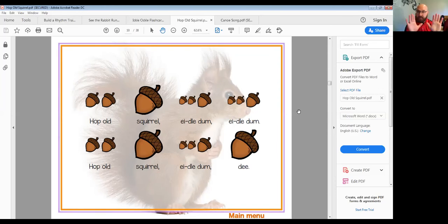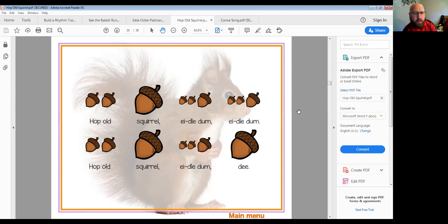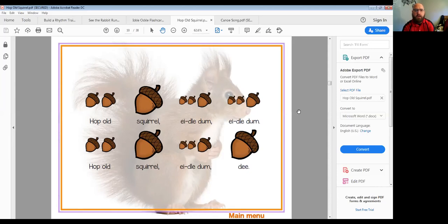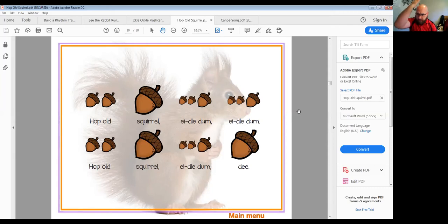Before we press pause, I want you to notice a couple of things. Look at the size of the acorns — or nuts — that you see here for our squirrel. Are they all the same size? No, there are some different sizes. How many different sizes do you see? There are really big ones, kind of smaller ones, and really small ones — so there are three different sizes.